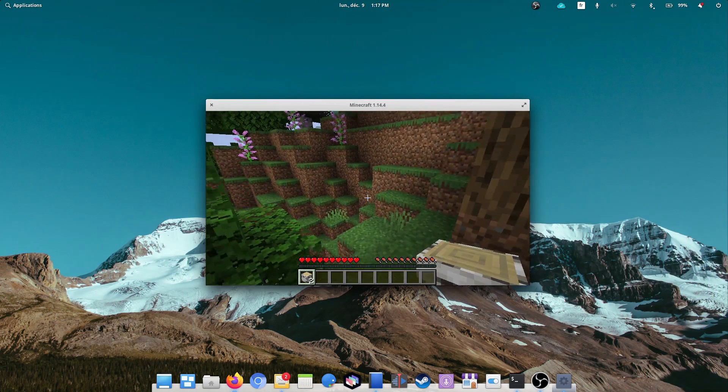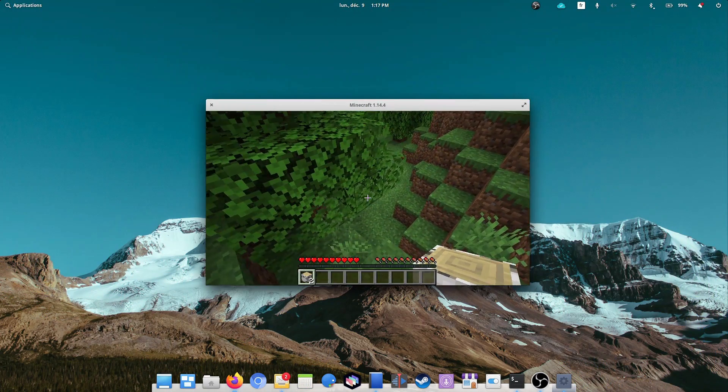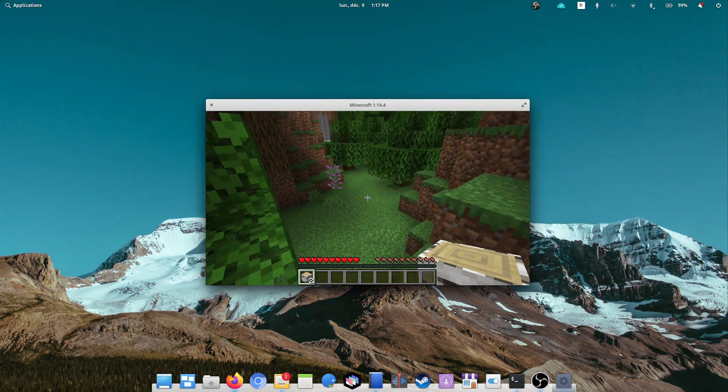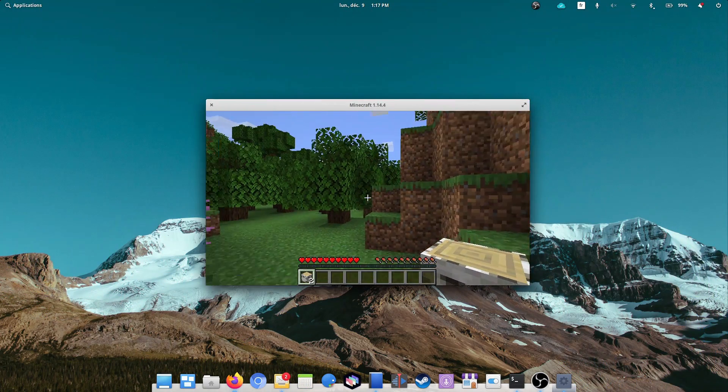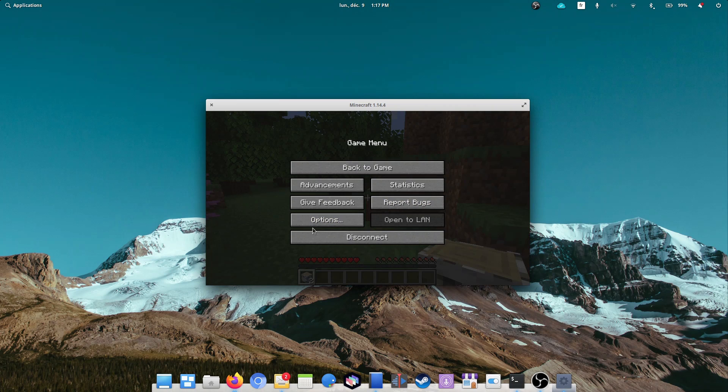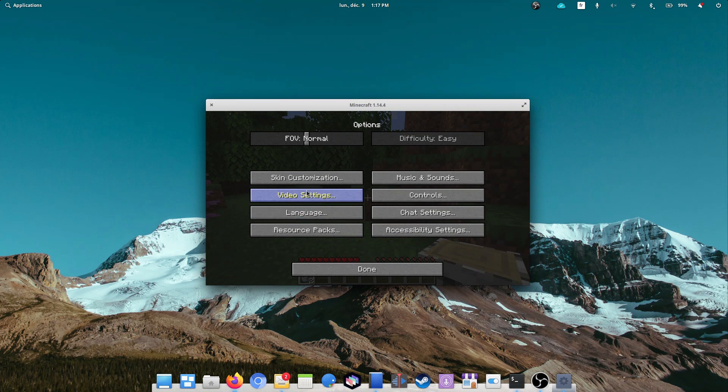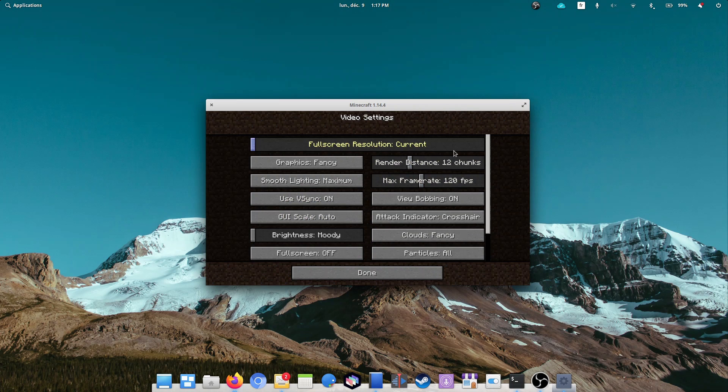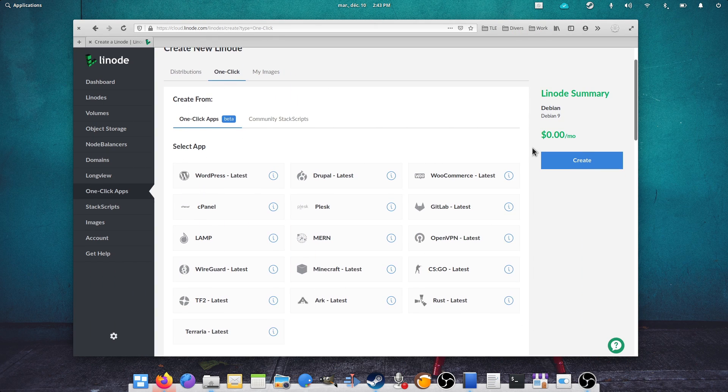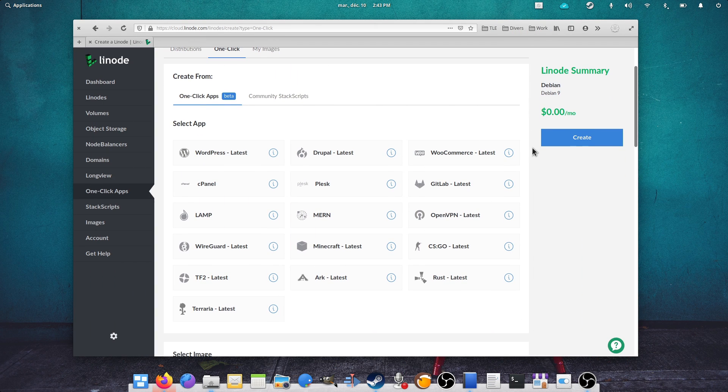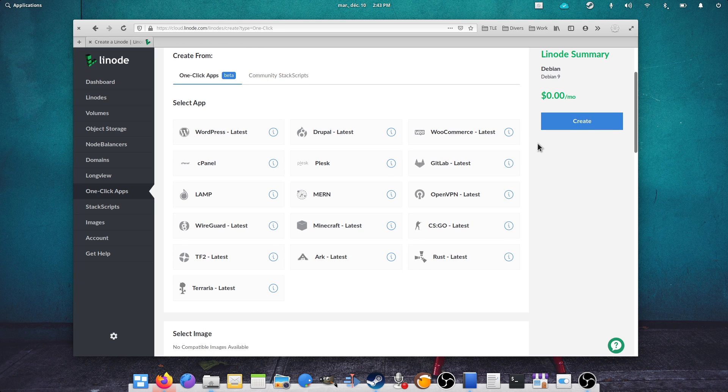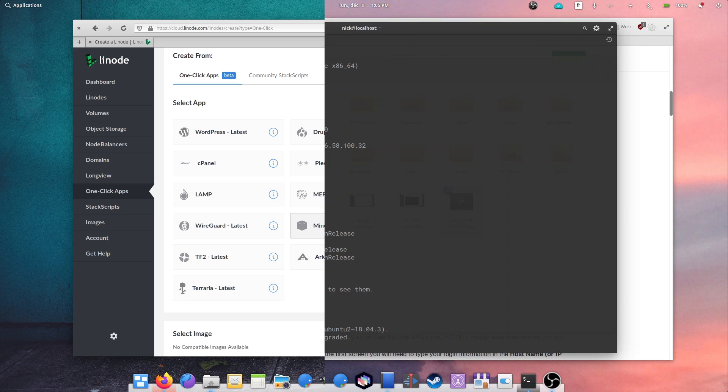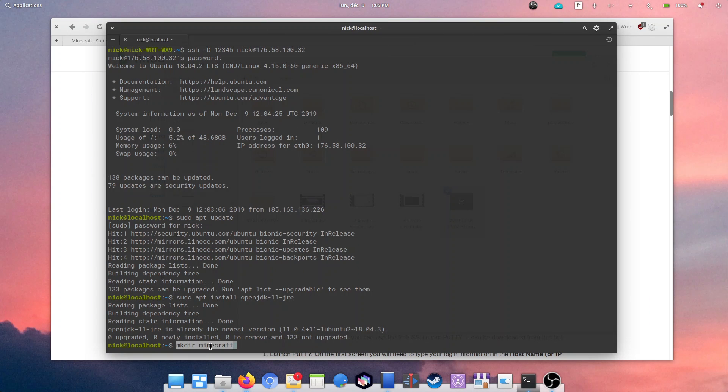Minecraft is great, and you can run your own server super easily to invite friends and keep your world going even when you're not playing. We'll see two different ways to start your server. One that requires no command line at all through Linode, this video's sponsor, and a more manual way, step by step.